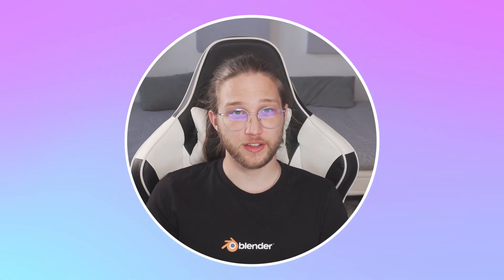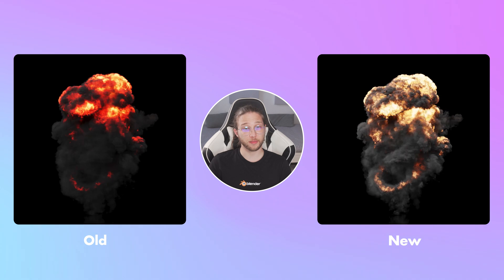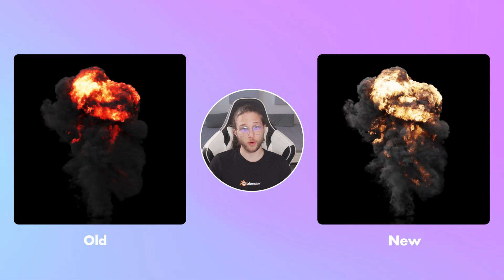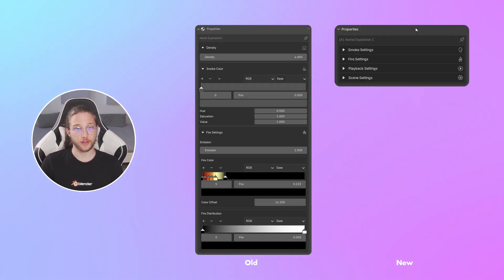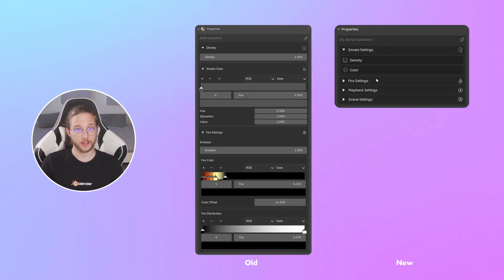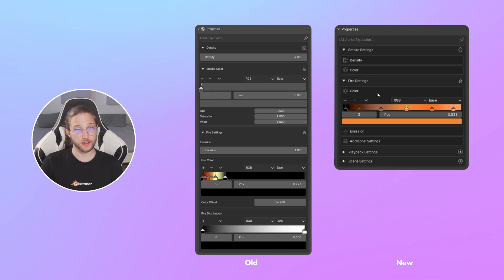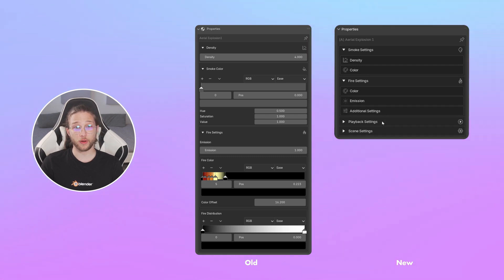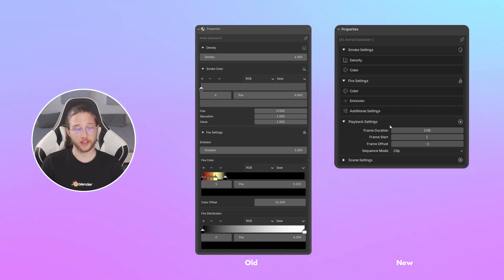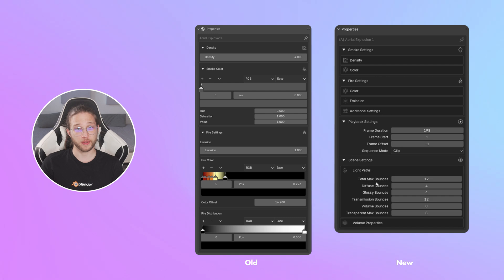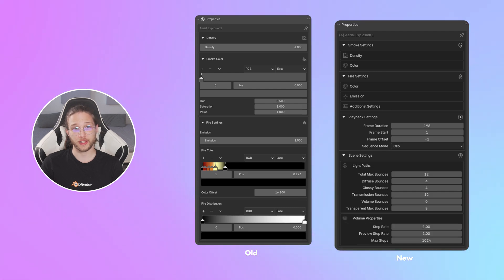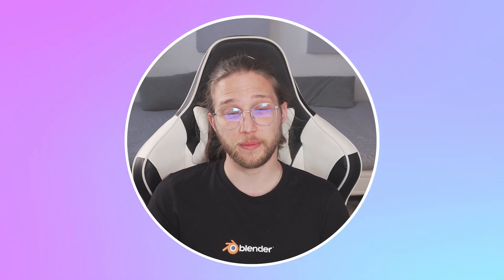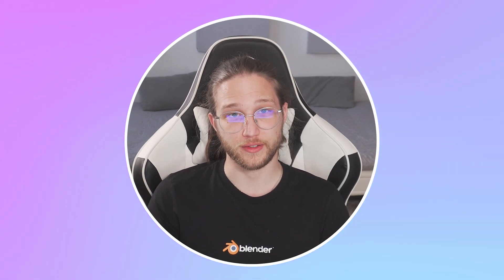Speaking of assets, we've also improved their materials. This applies both to old and new ones. Because of this, we've also redesigned the UI a little bit — it's nothing major, it all just makes more sense now. We've also added playback settings for the animated VDB presets and scene optimization settings, which should allow you to get better viewport performance and cut back some of that render time.